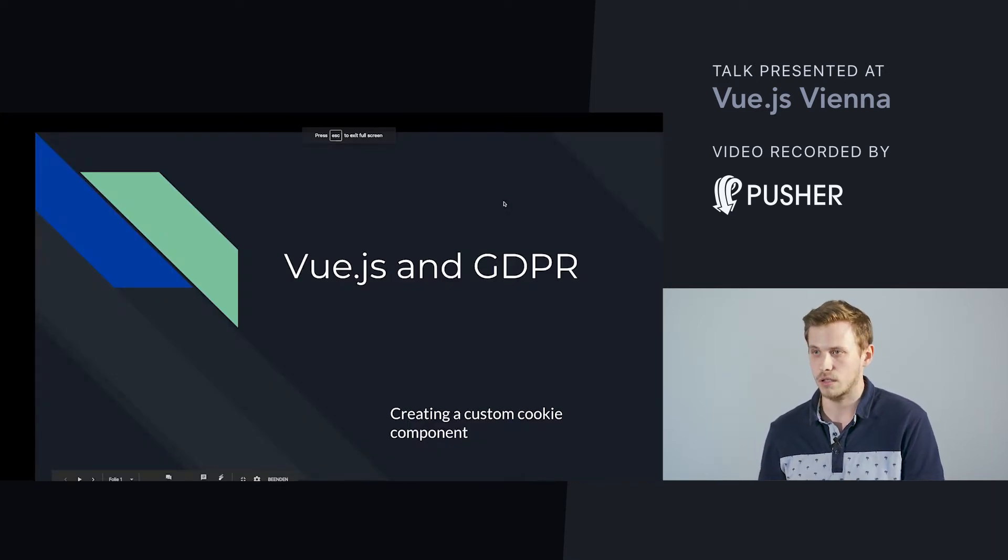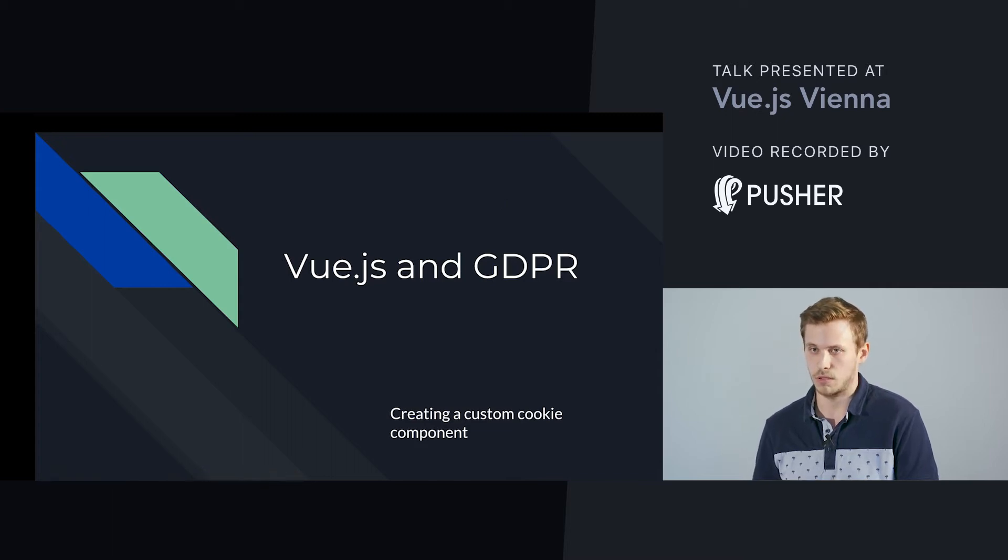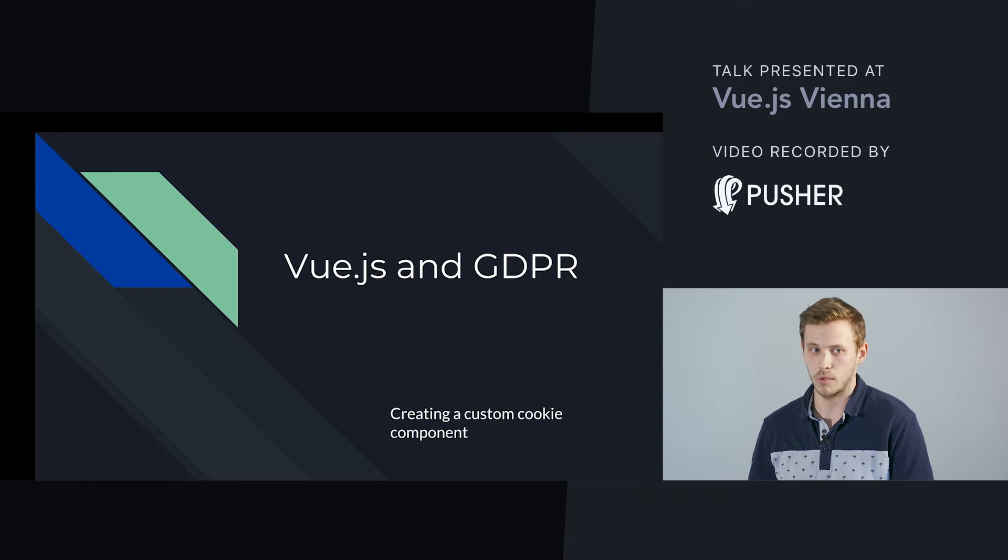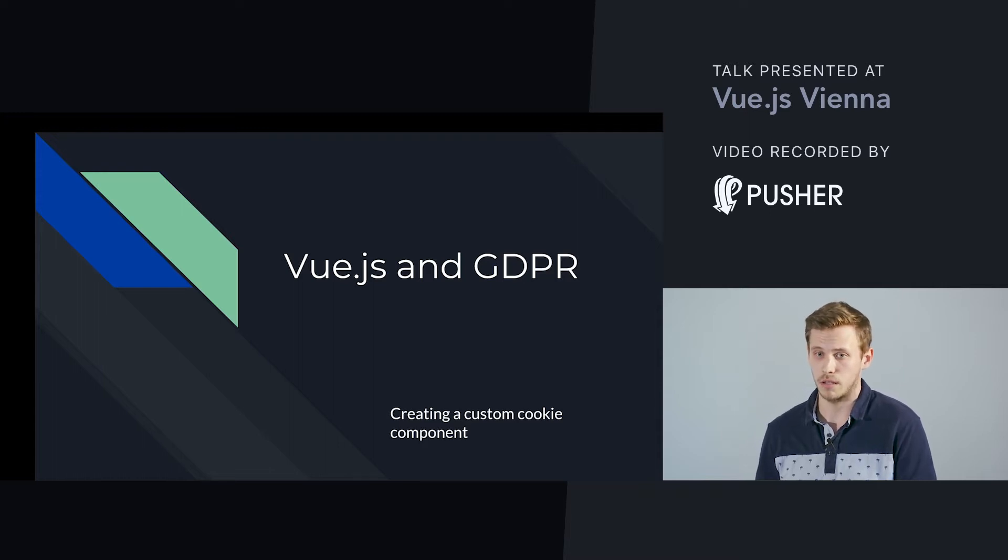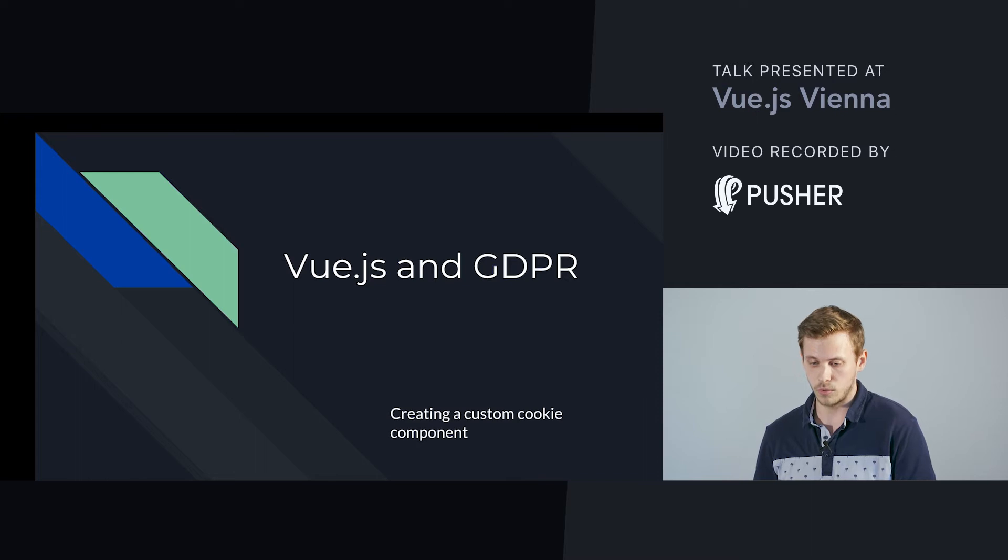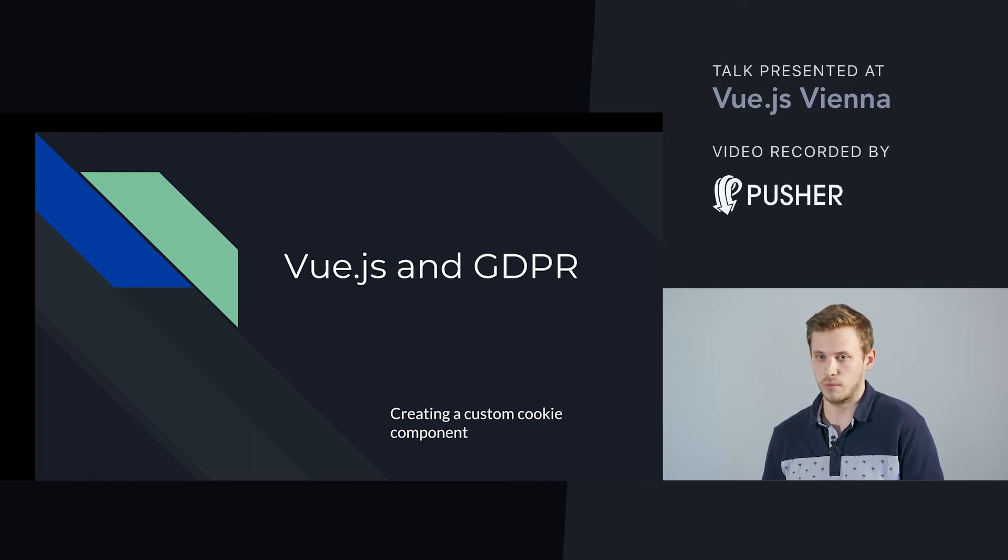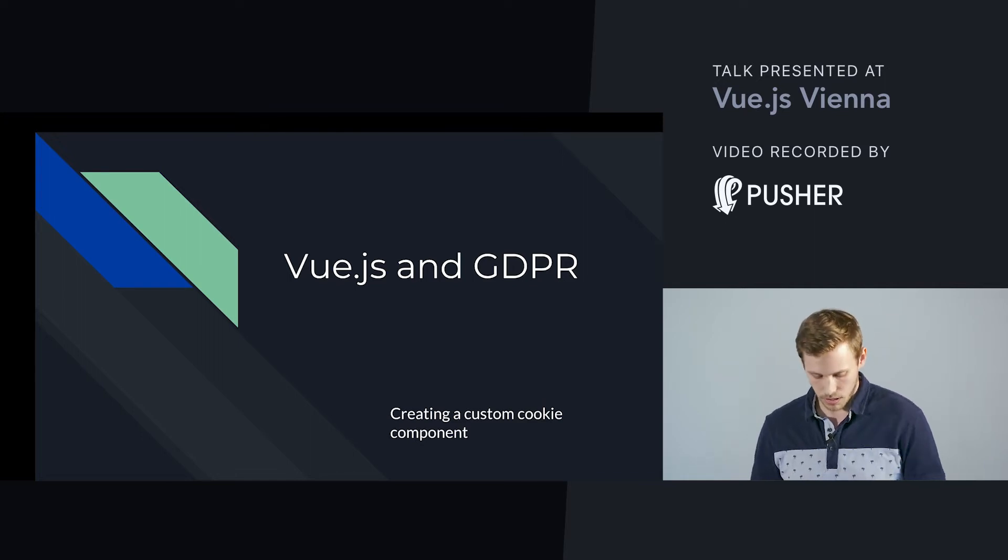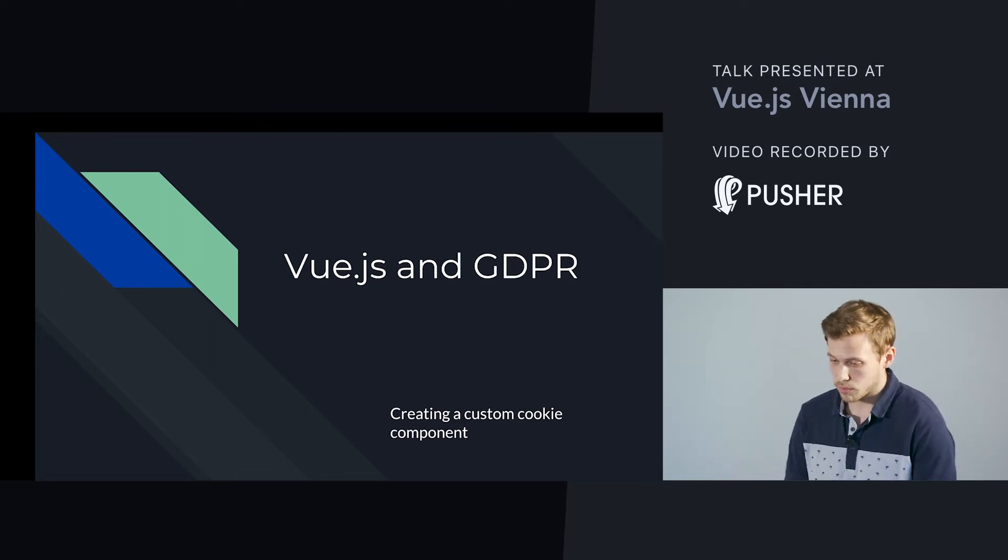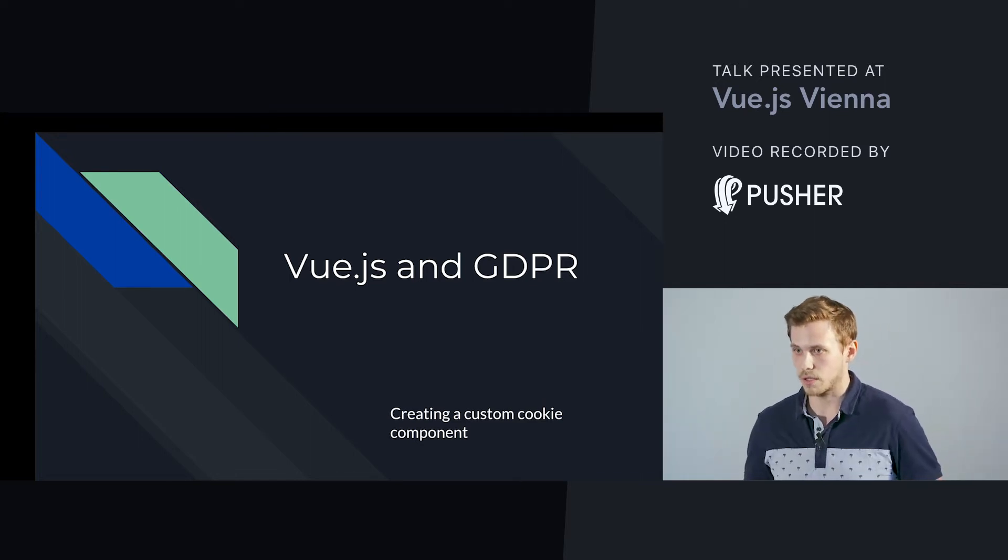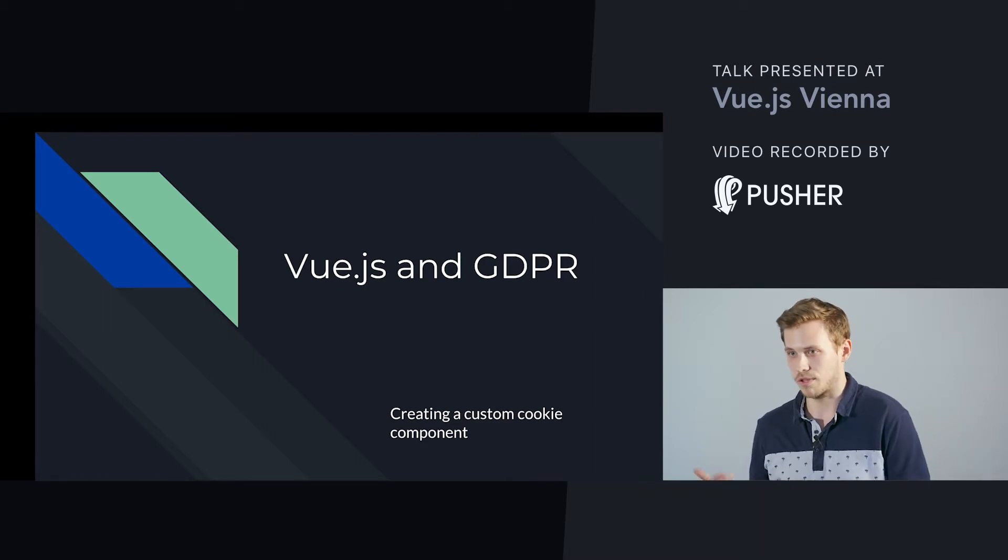As I said, I'm working here as a front-end developer, and today I will talk shortly about GDPR, especially how it affects modern websites and how we use cookies. Then I will do a live programming session where we create a cookie message warning component and integrate Google Analytics, because otherwise it wouldn't make sense to do such things.